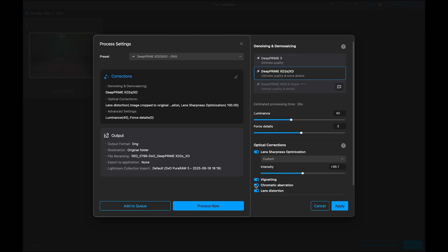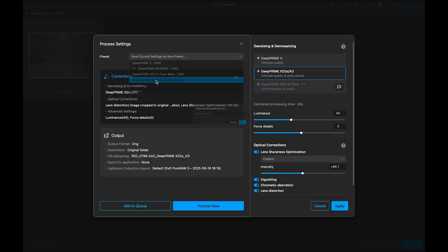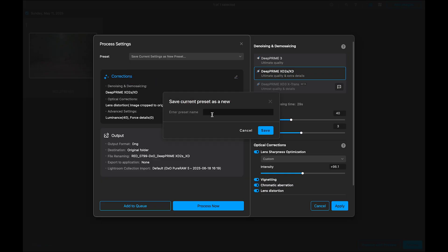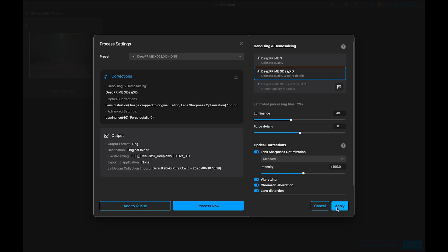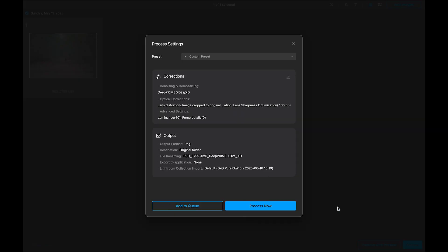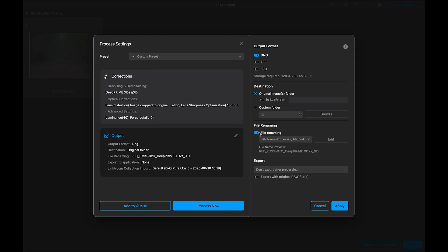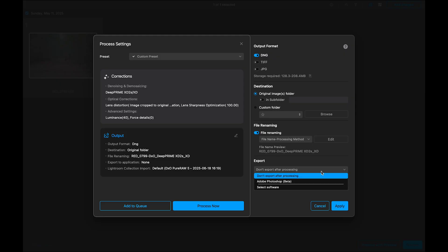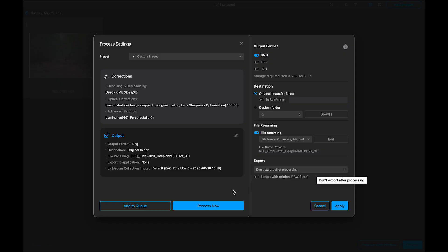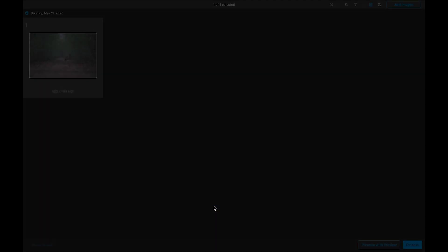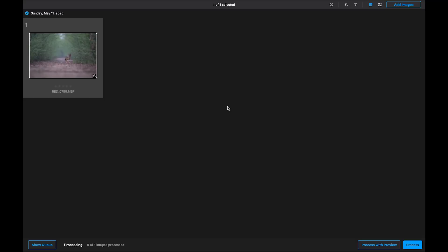You can toggle this on or off depending on what you need. And once you have found settings that work for your workflow, you can save it as a preset for future use. Once everything is set, click apply. Then choose your output format, save destination, name your file, and the export target, whether it's Photoshop, Lightroom, or just your drive. Then click process now and pure raw will handle the rest.